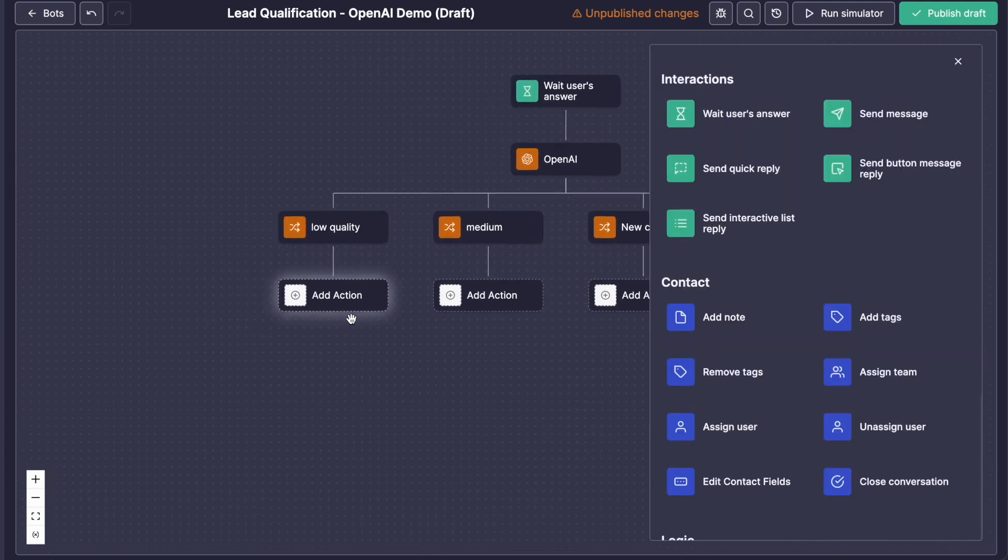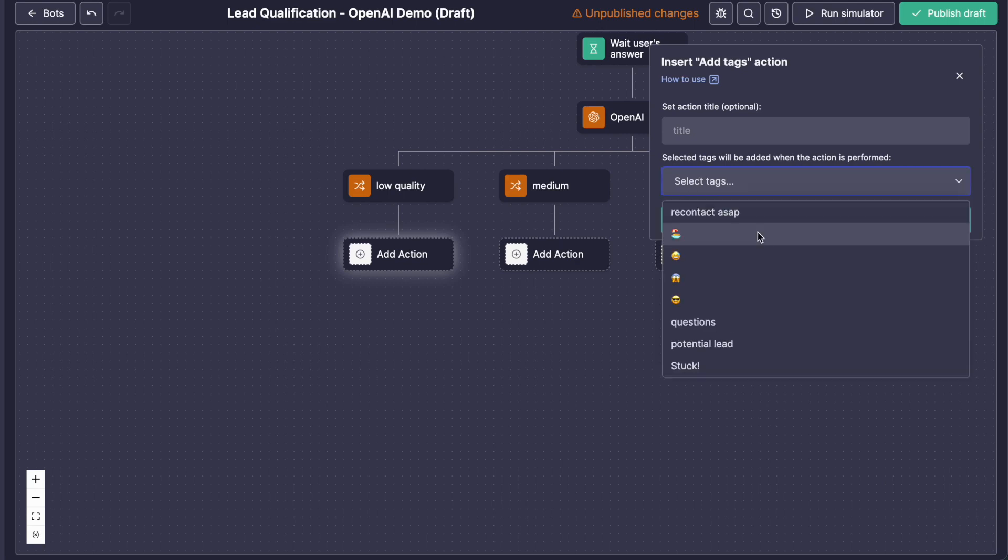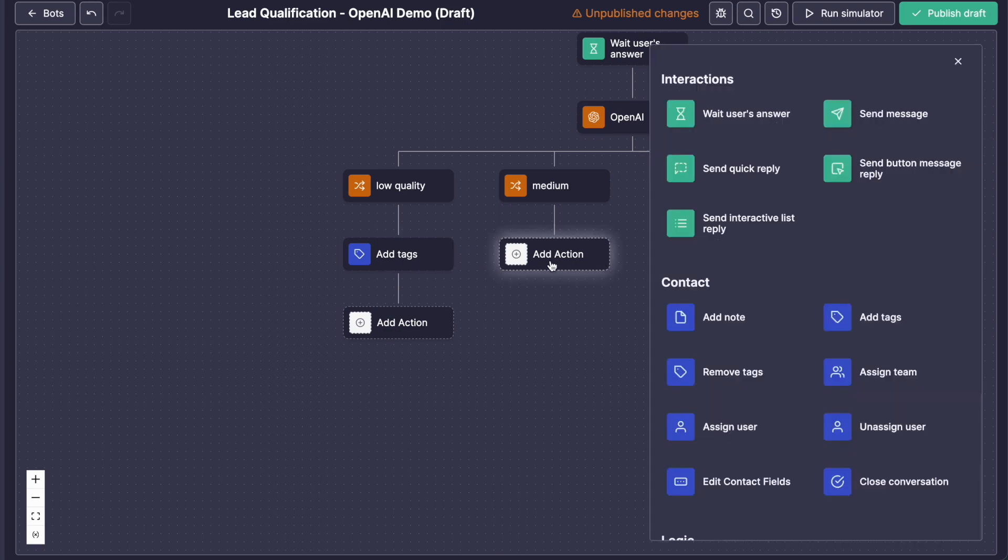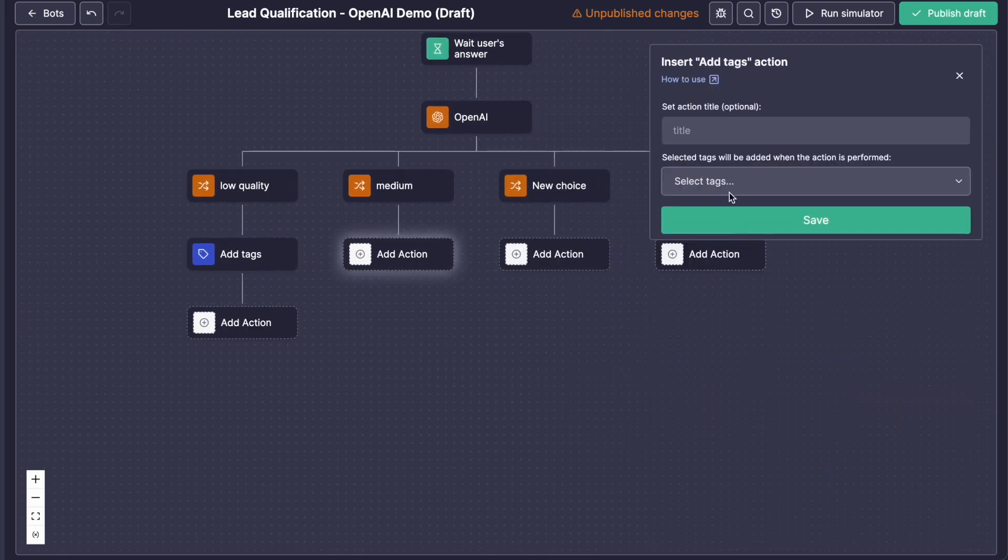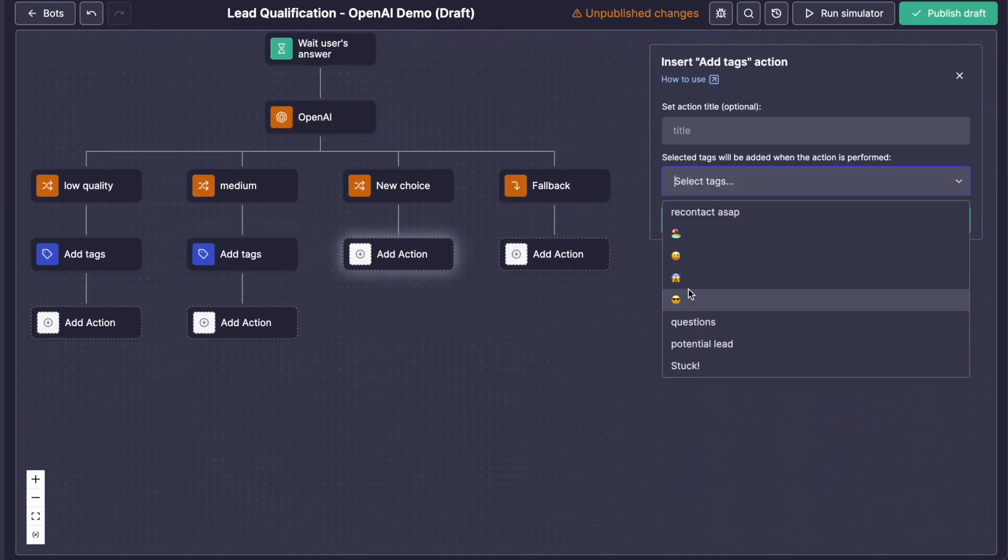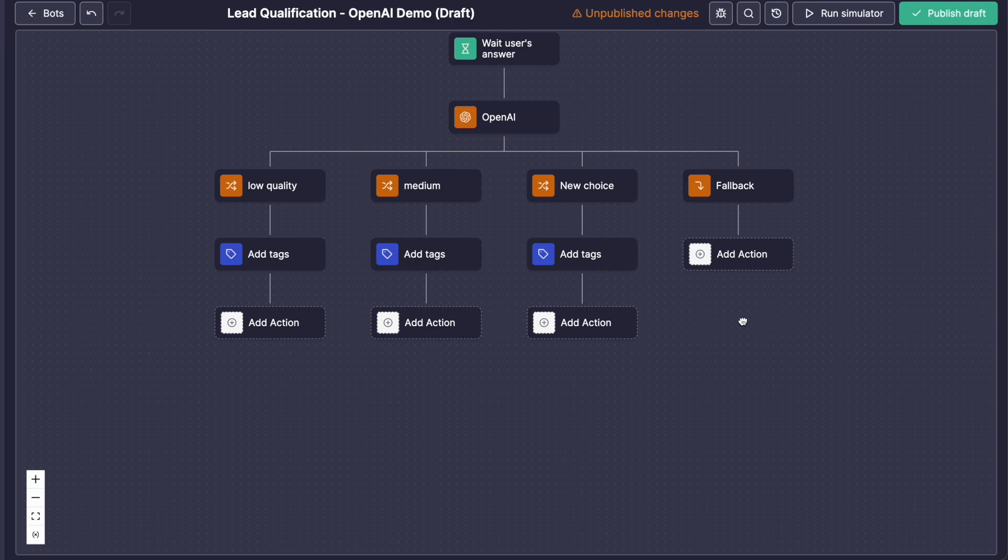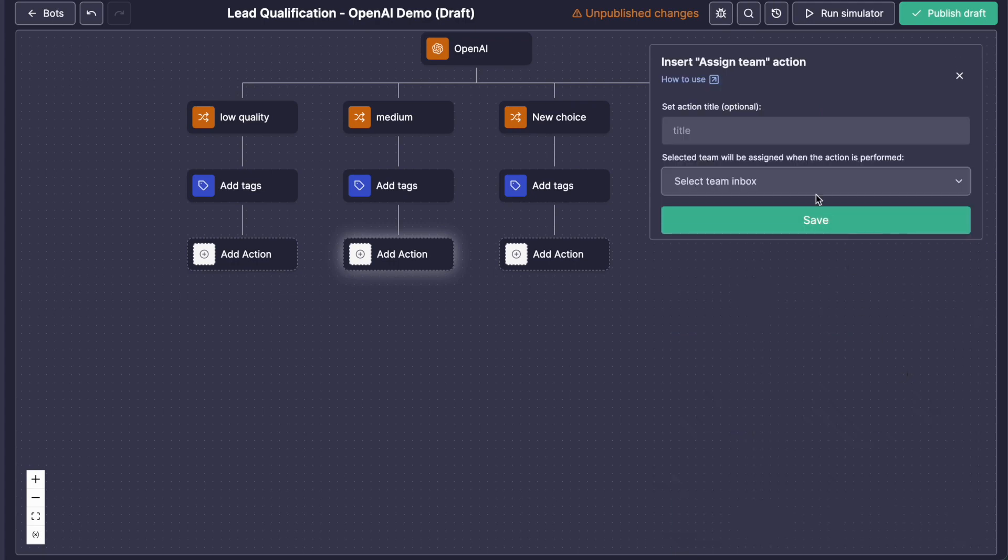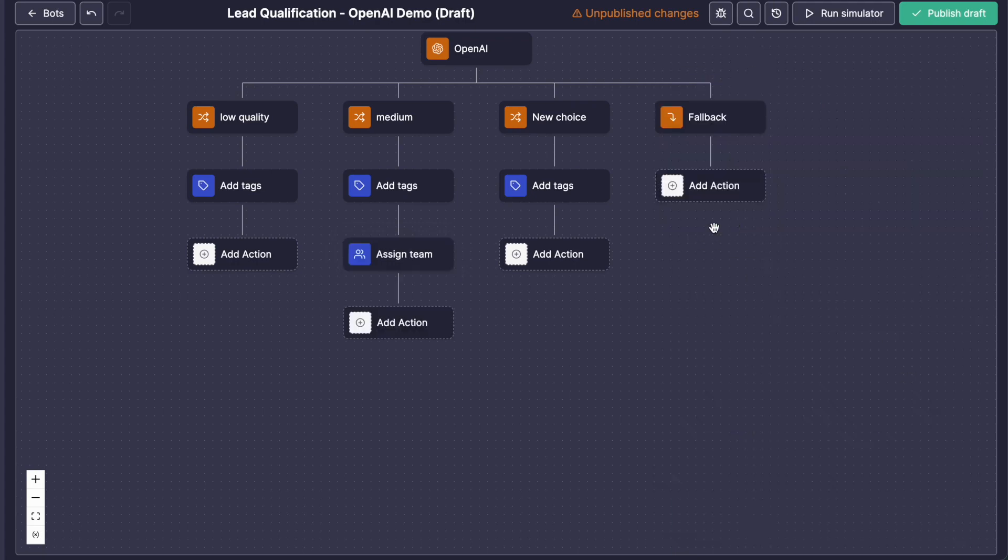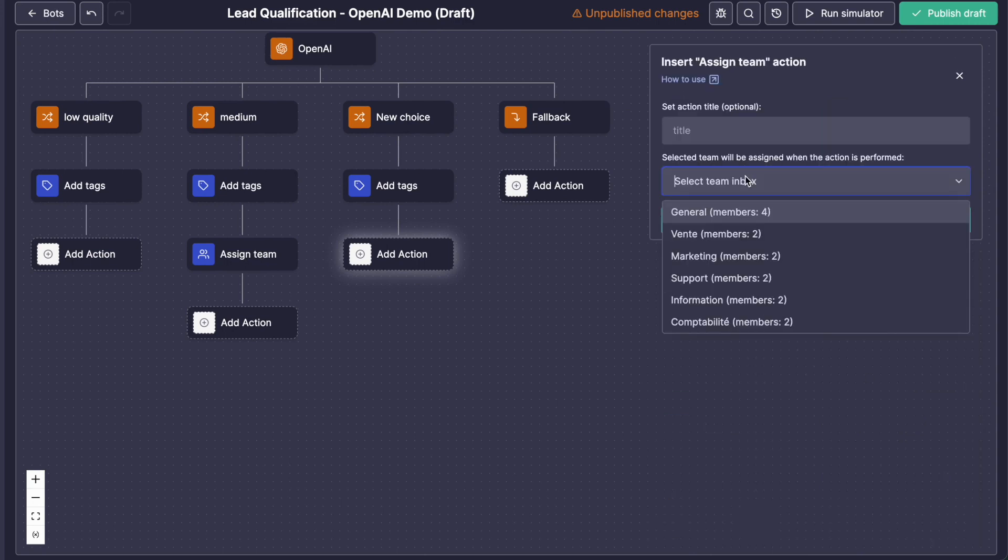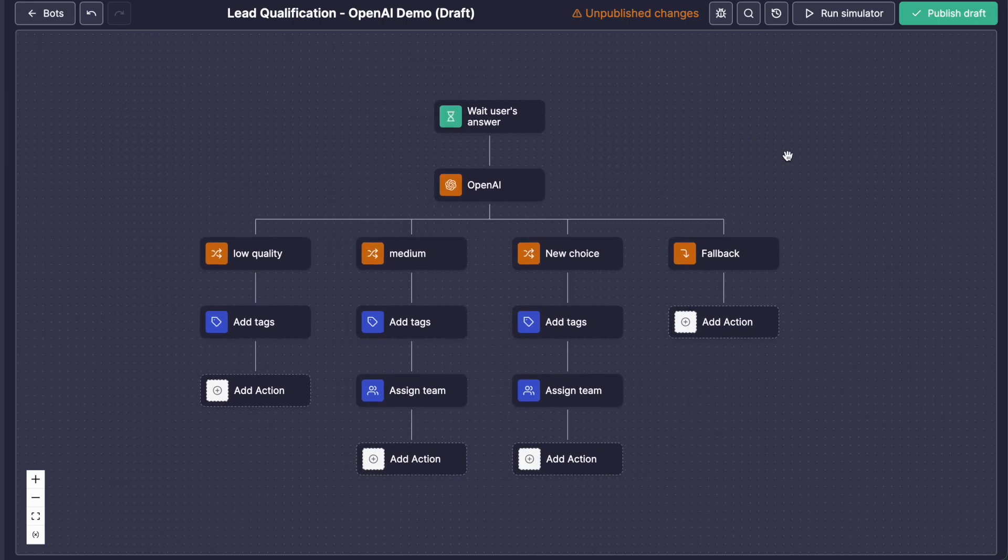Okay, so for each one of this choice, we will set a tag. I forgot to create tags, but we'll do emoticons, like an easy one, and then with sunglasses for the second one, the medium one, and then a crazy one for the high. Okay, so maybe we can also assign a team, like the sales team, when it's a high quality lead. Okay, let's do this. Okay, that's just an example.